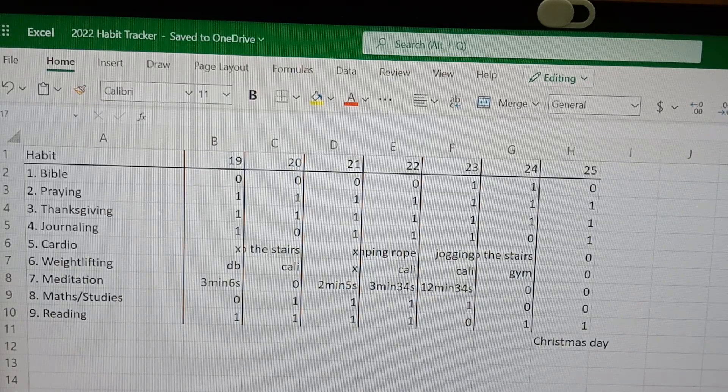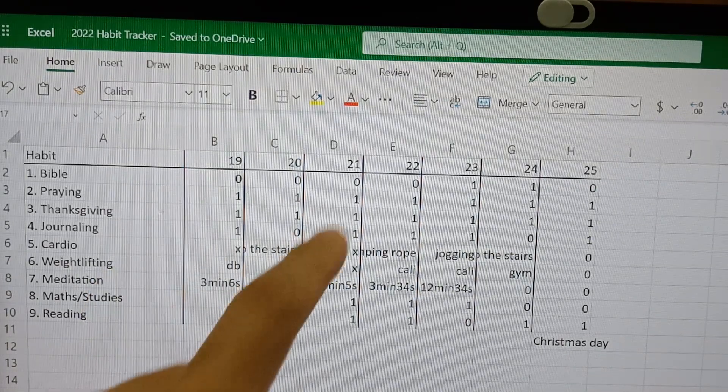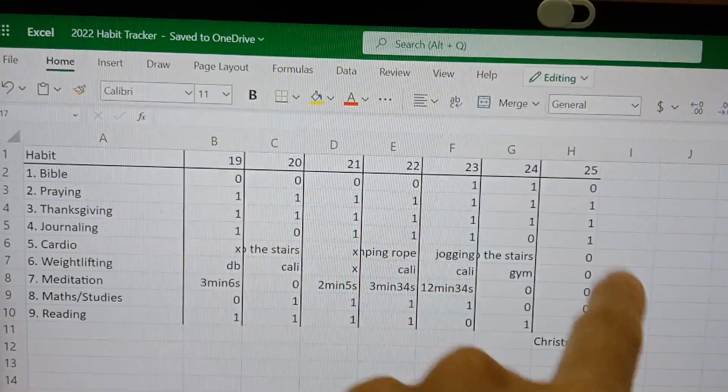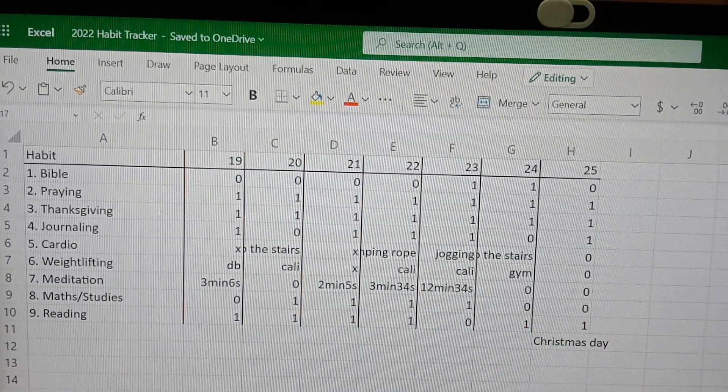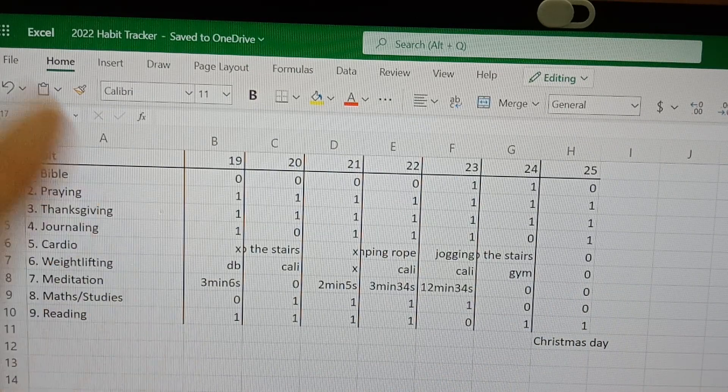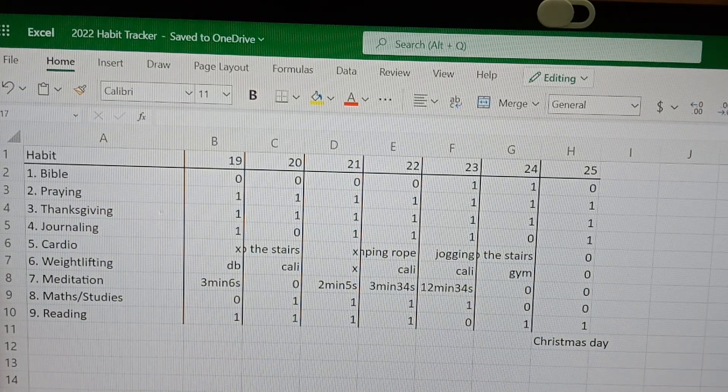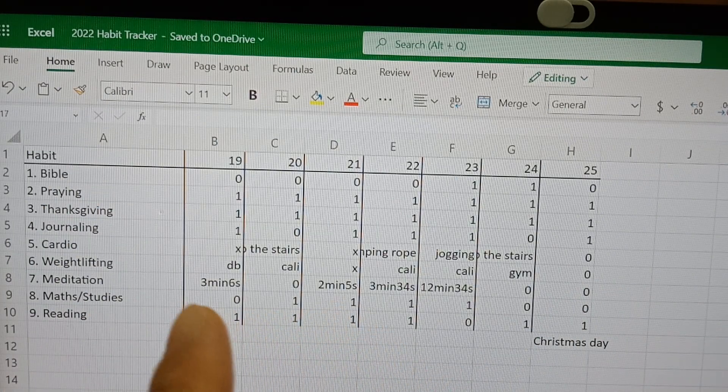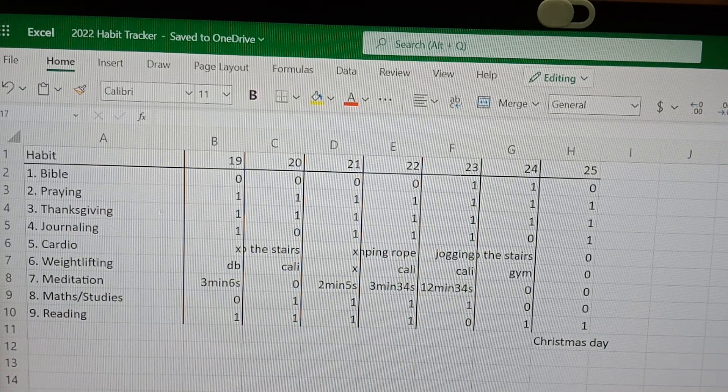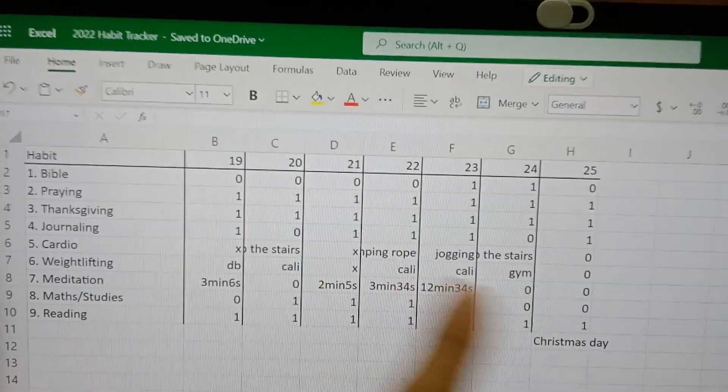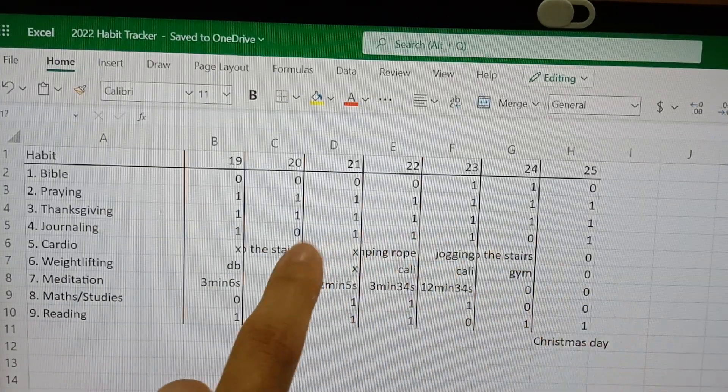So I actually skipped a few workouts here. It's my first time skipping over like a month. So not really proud of it.